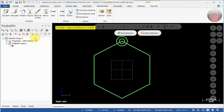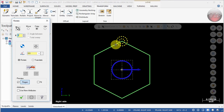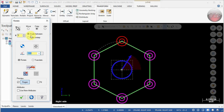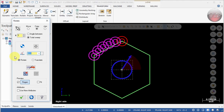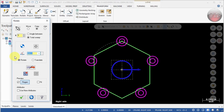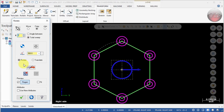Now go to Transform and select Rotate. Select both circles, then Selection. We're going to rotate those two circles five more times around. If using Angles In Between, use five copies at 60 degrees between each. For Total Sweep, define the full 360 degrees and set it to six, since you want six circles all around your part.